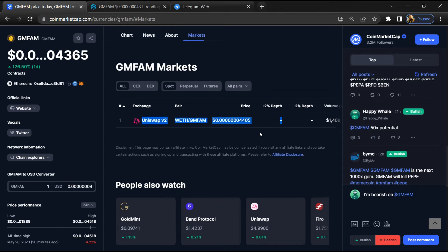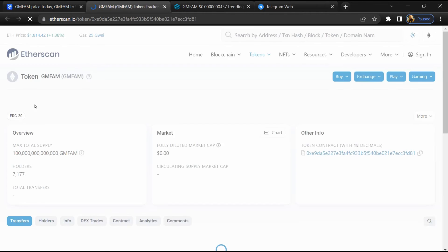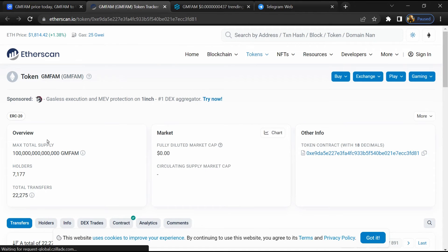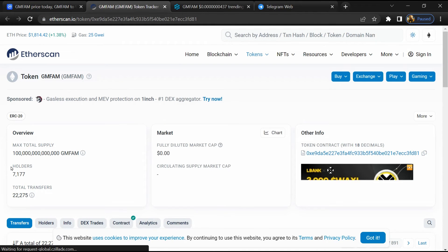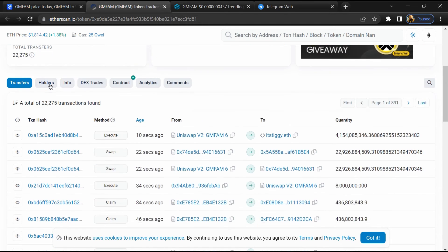After that, click on this contract address. Here token holders is around 3,000. After that, go to the holder section.